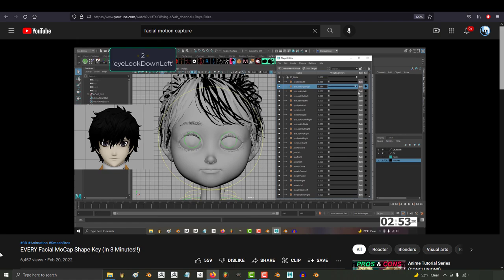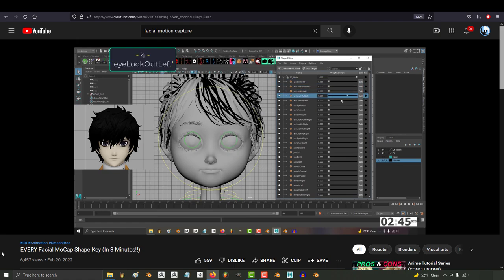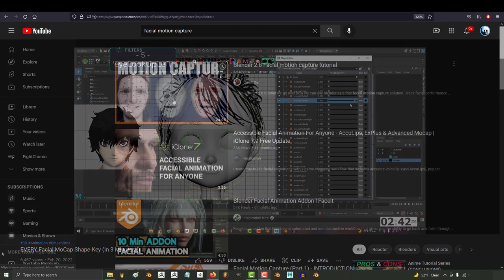You just make 52 Shape Keys. That's really all it is. And because it's the Apple standard, it's also the standard for most other systems out there.